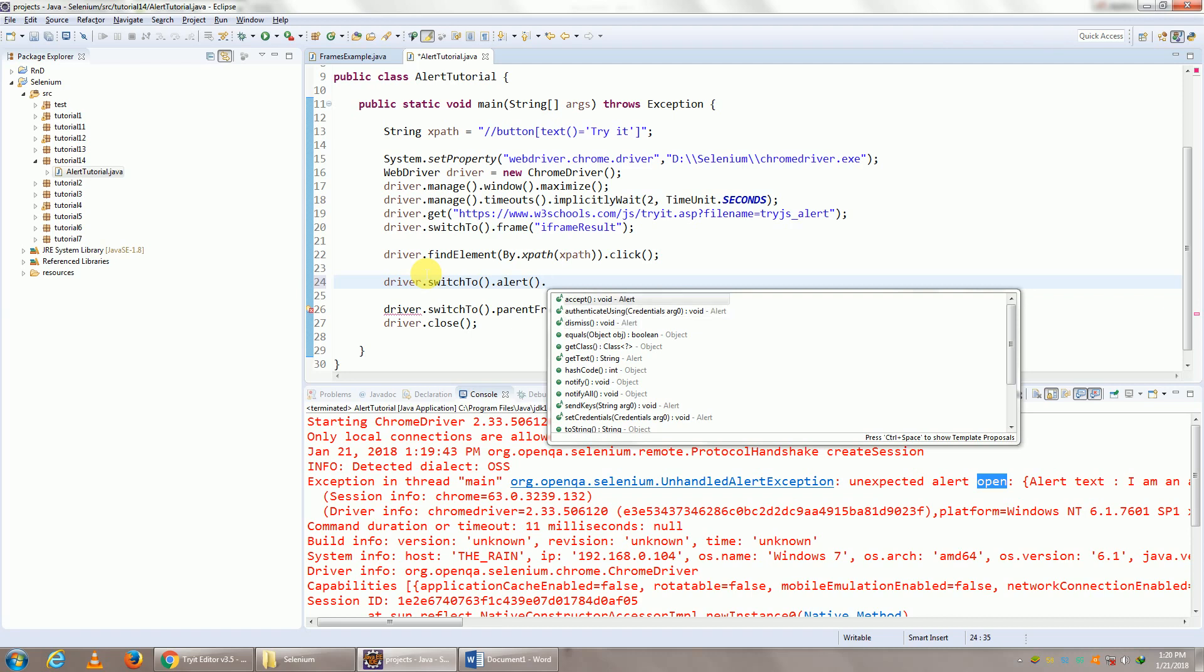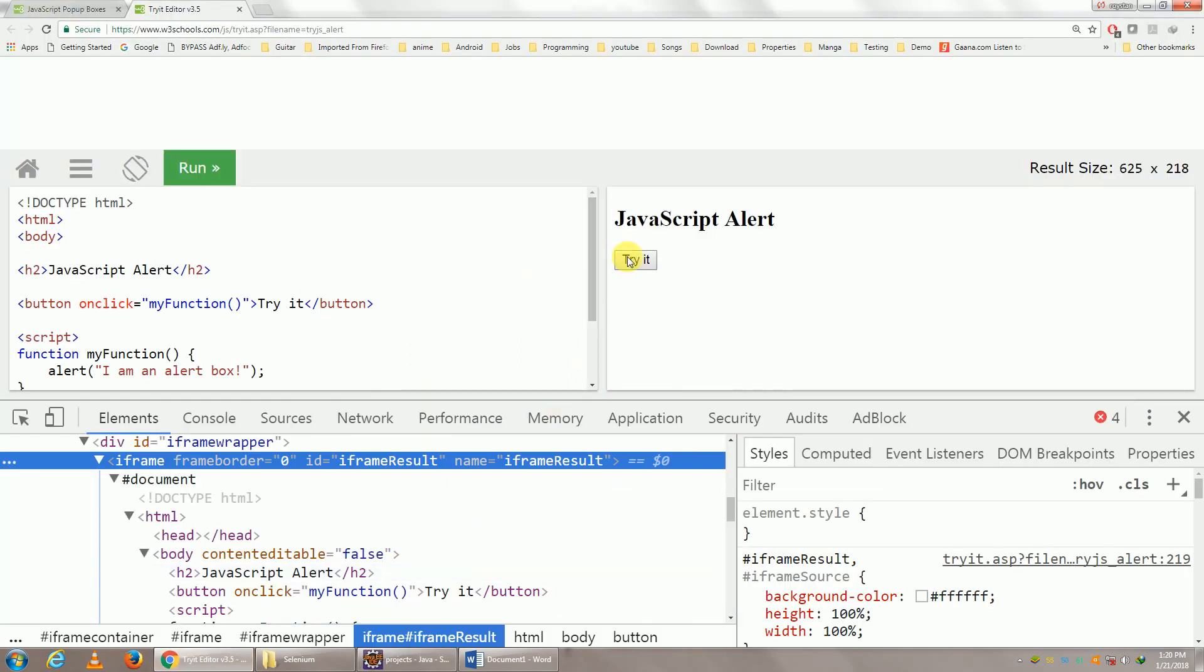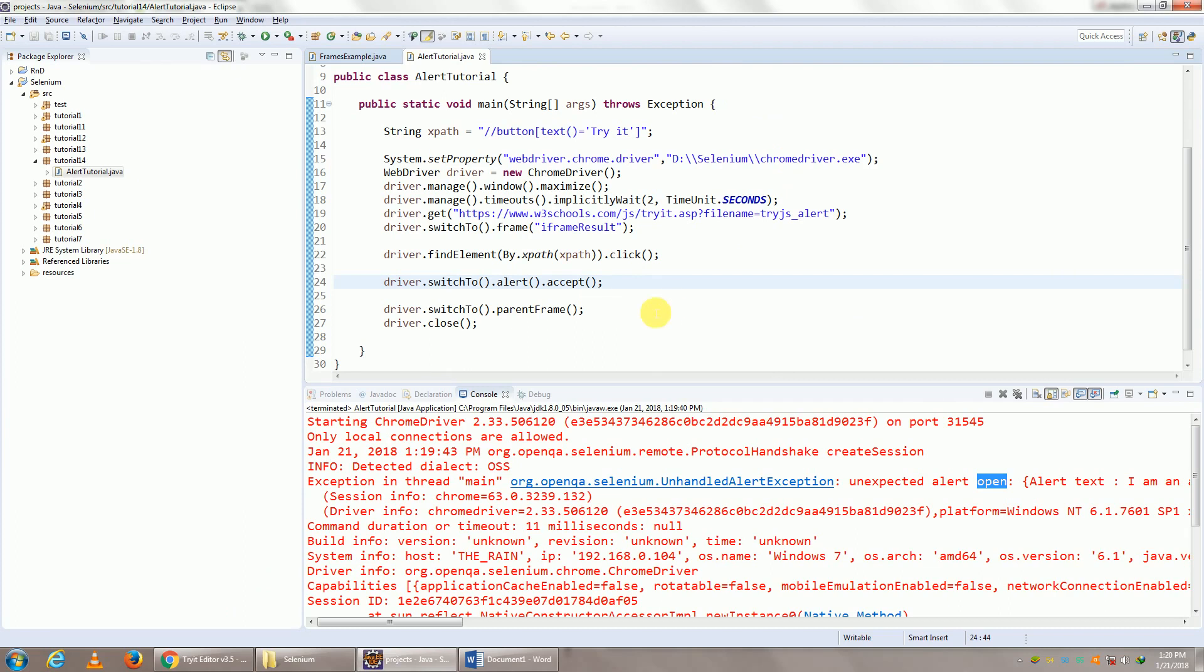So accept... So what we'll do, we'll click on Try It, we'll click on OK, as simple as that. Let me run this now.